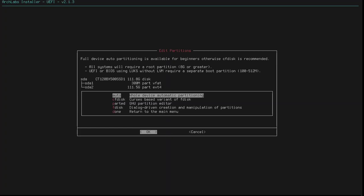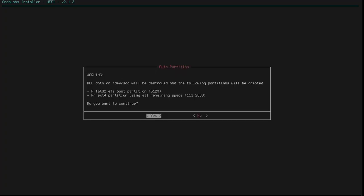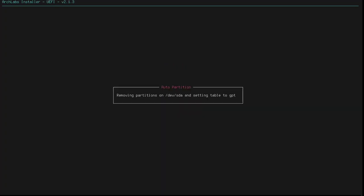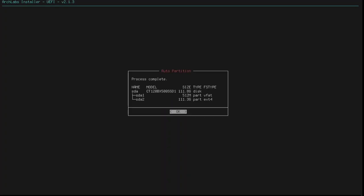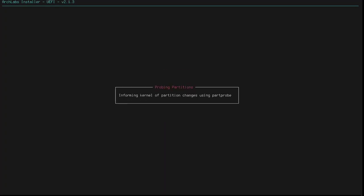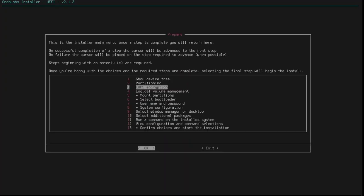Right, so, I'm just going to try auto and see if that works. All data on DevSDA will be destroyed, and the following partitions will be created. A FAT32 EFI boot partition. Okay. And an EXT partition for all the remaining space. That's great. Yes. So, it's creating new partitions by the look of it. That's fine. And we'll just wait for it to do its thing. Process complete. Great.